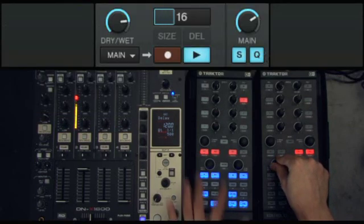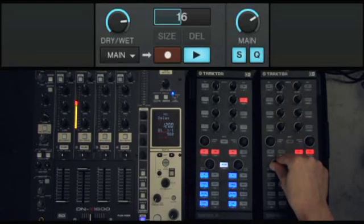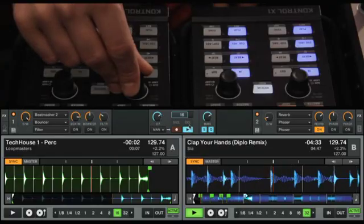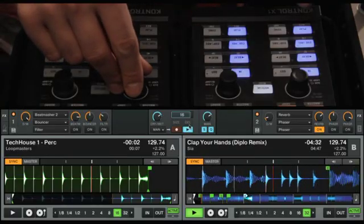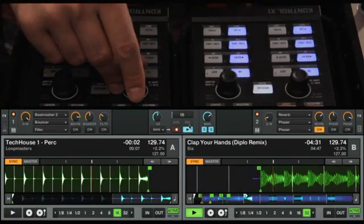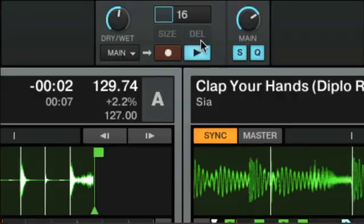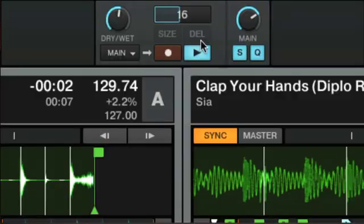Think of the loop recorder as your fifth deck in Traktor Pro 2, as you can even transport the running loop into a sample deck slot, freeing up the loop recorder for further use.